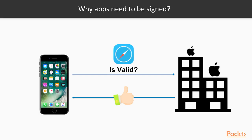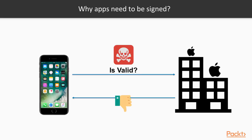So before executing any application, what your device does is ask Apple if this application was approved or not. In most cases Apple says yes this application was approved, but in some other cases, for example if you have a virus or if you try to install application from third party stores, Apple says no you cannot execute this code. And the signing process is required for this functionality because Apple needs a way to recognize that this application that we are trying to execute now is exactly the same application that was approved sometime before.